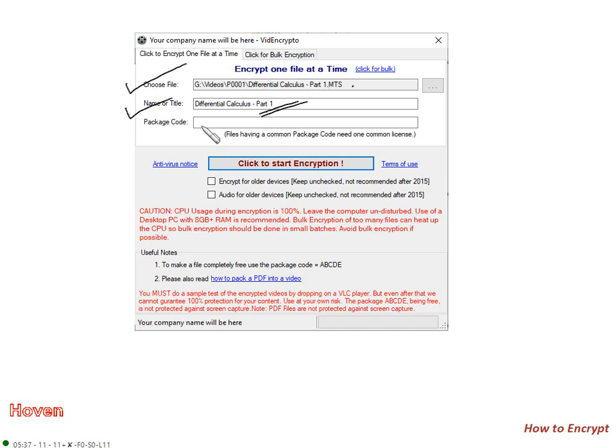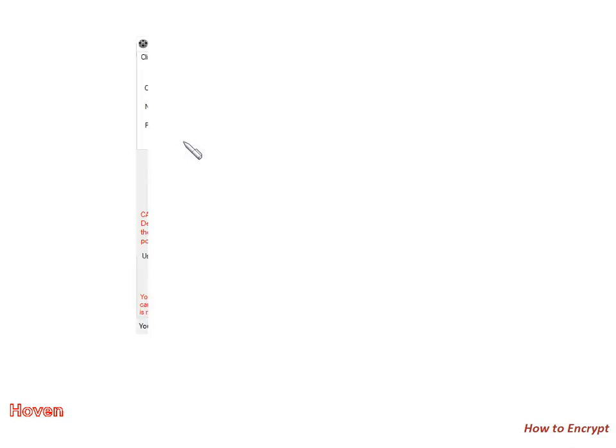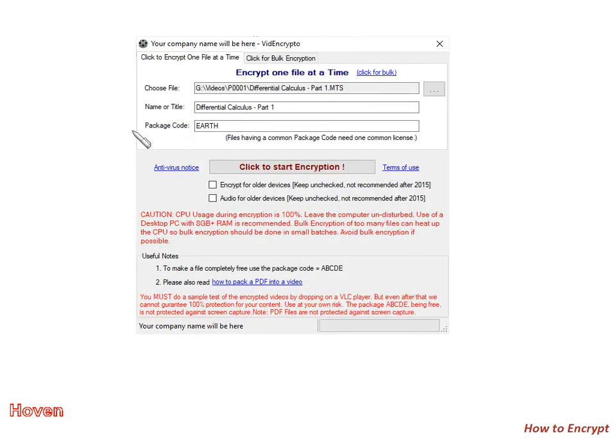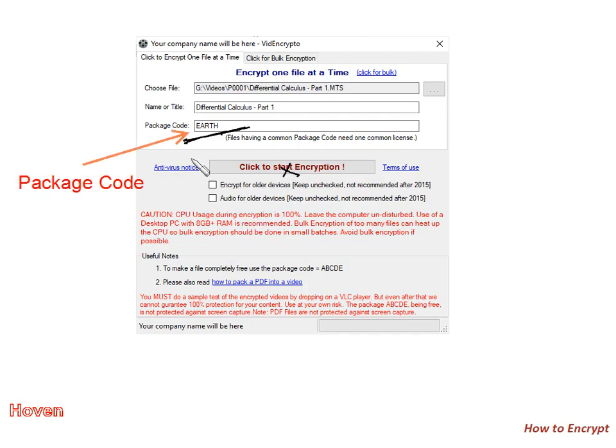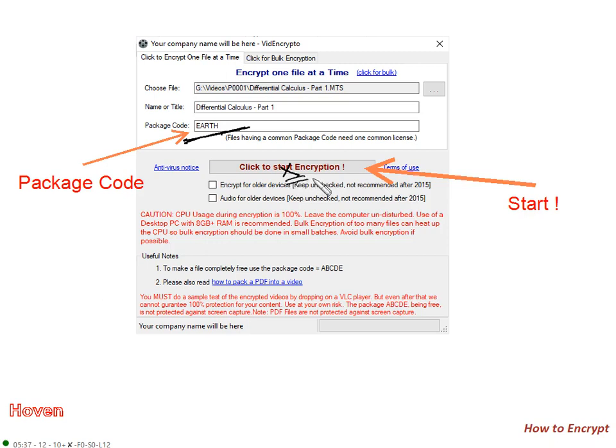And package code as I already told you. We will now enter package code. During demo, we will use Earth. So I have written Earth here. After that, I will click this button. So package code as I explained. And now I will click this button to start the process of encryption.